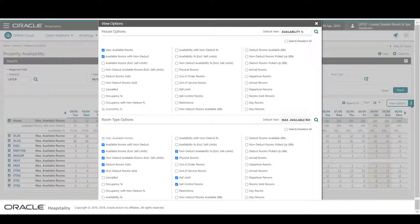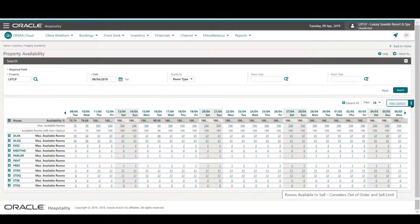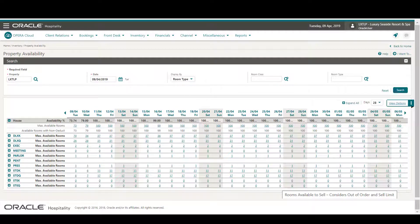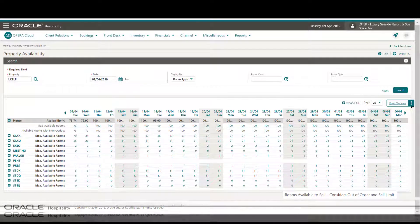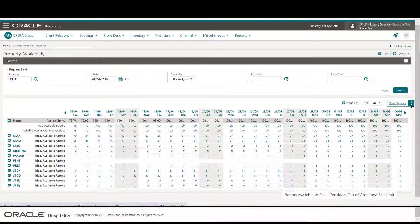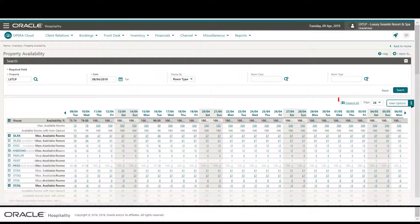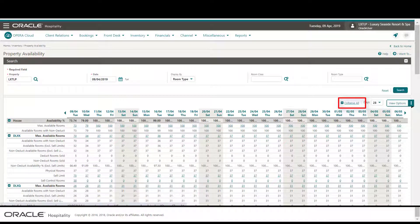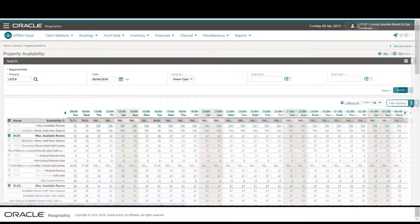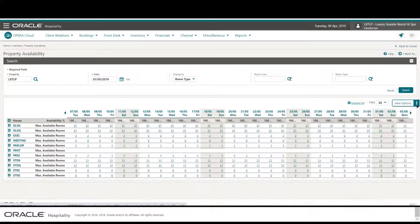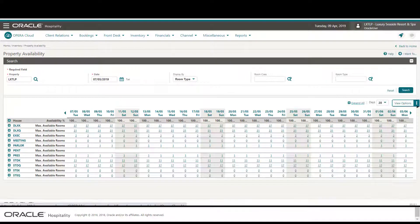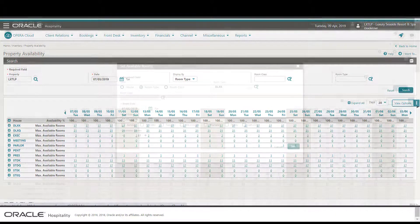The rooms available to sell considers the out-of-order rooms and the sell limit. Now I click Expand All to expand the room type rows to display all the selected availability view options. Then I click the available rooms number below the date for the Deluxe King room type to set the sell limits for the specific day.